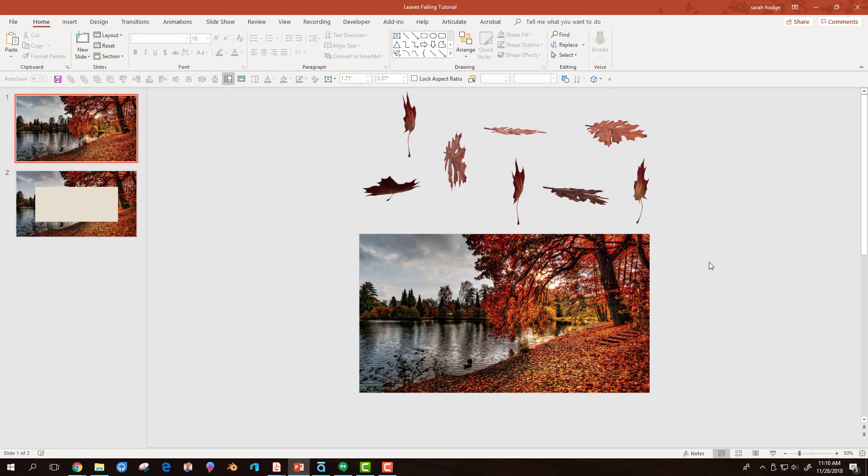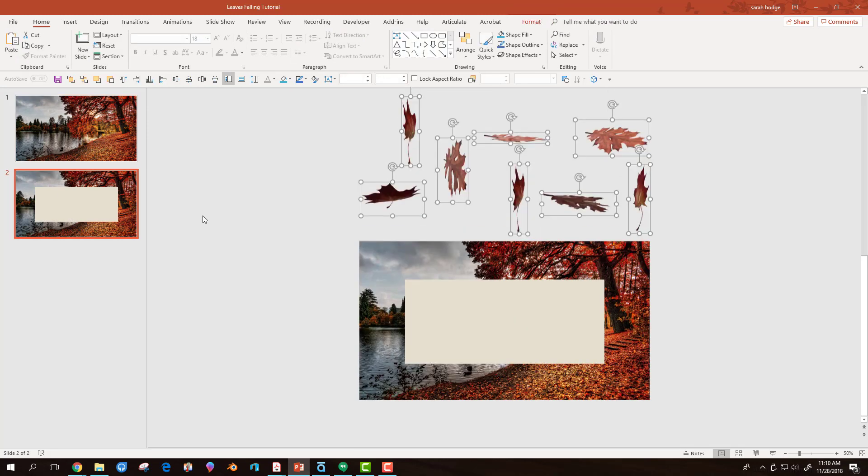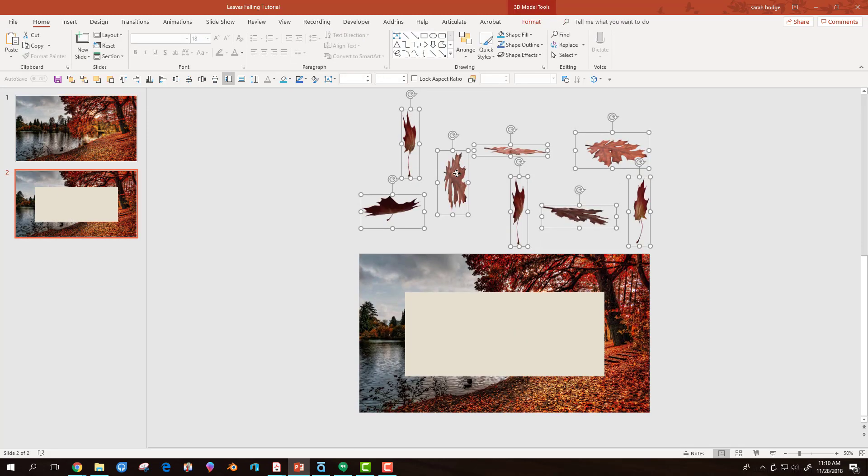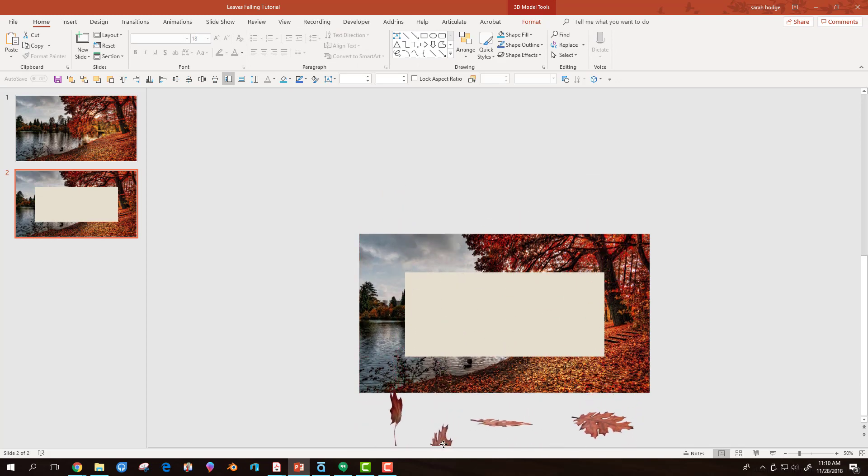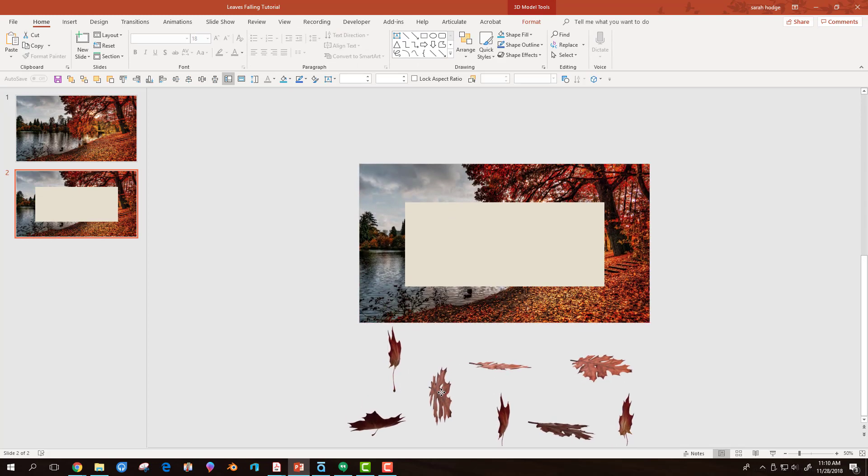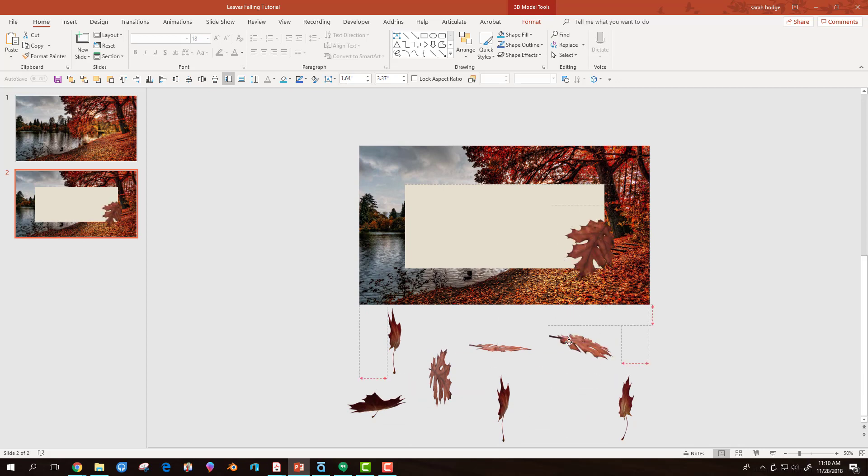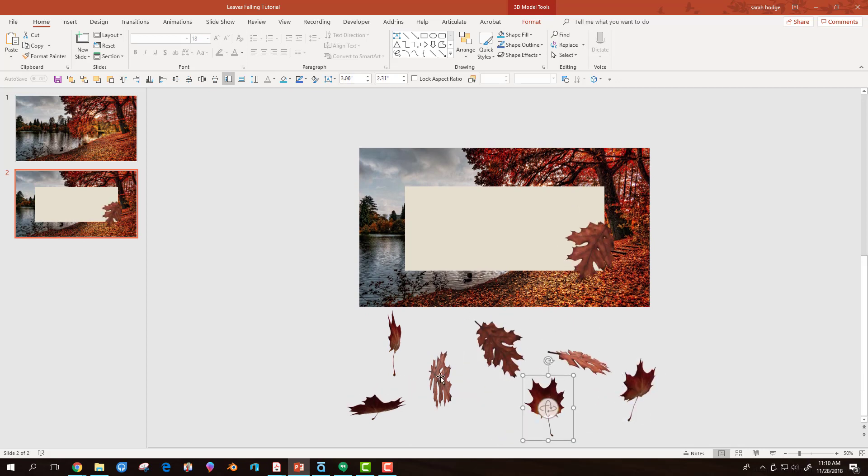Once I'm done, I select all of the leaves, copy, and on the second slide, paste them. This time, I move the leaves below the slide to where they will fall. I resize or reposition as needed.